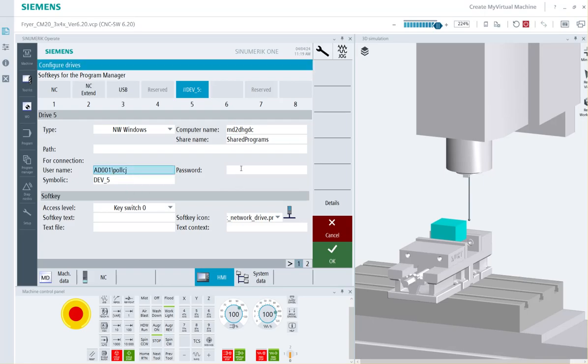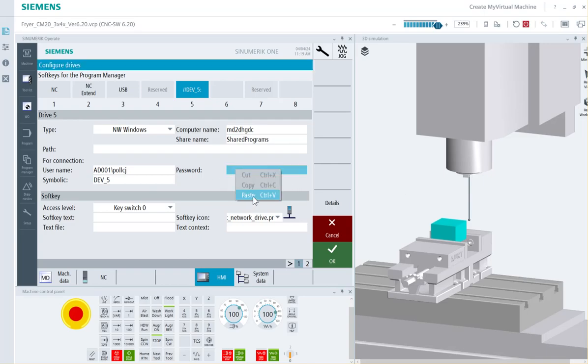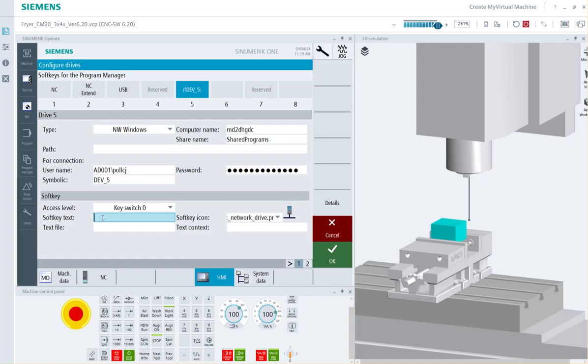This would be my username, whatever your username is that I showed earlier in that other screen. If you're not exactly sure what your login username is, you'll need to have a password. Now if your PC is currently set up where you can just boot right in and there's no login and password, you will have to give it those two pieces of information. And then the last thing I like to do is name the button. So here I'm going to call it Shared Programs.